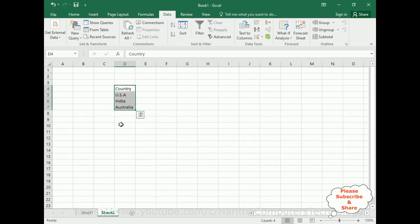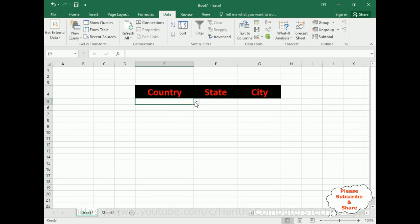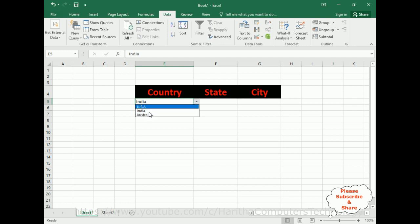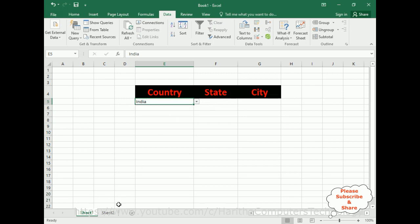Now my second aim: when a user selects a particular country name — for example India — I want to display the states of that country in the second drop-down list based on the user's selection. So we require the state names.